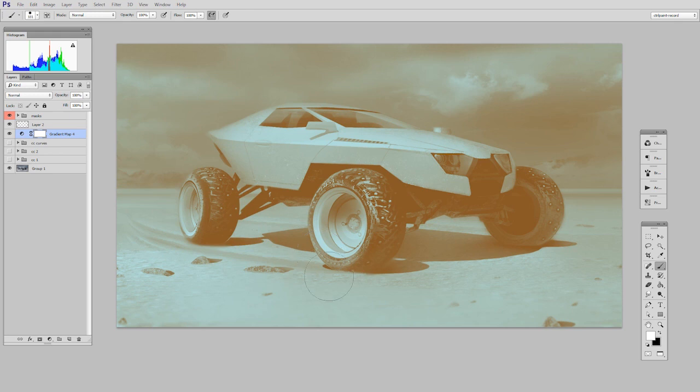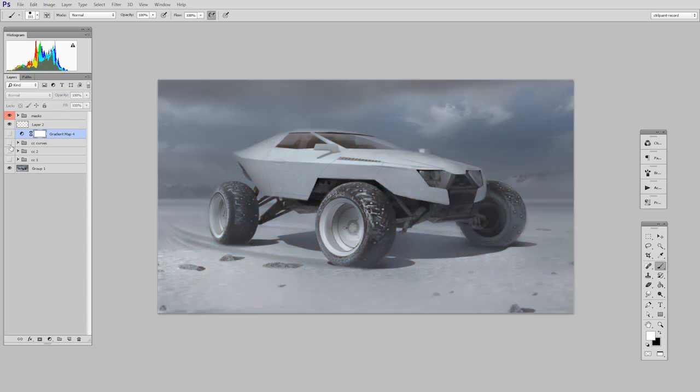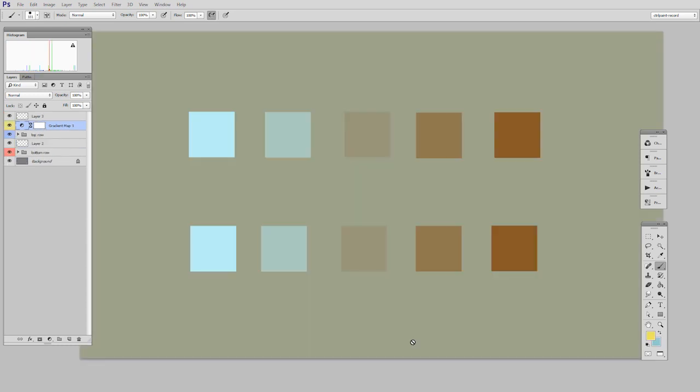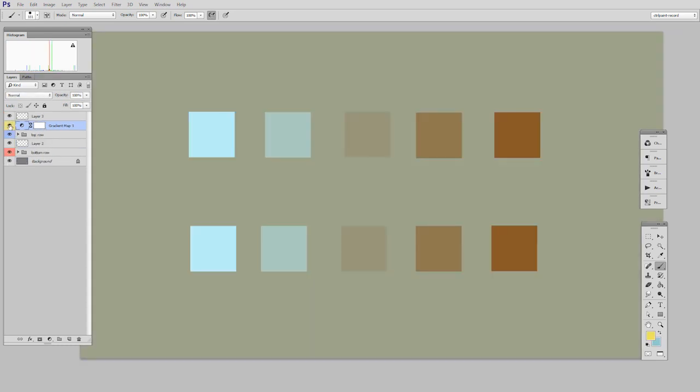So here we can see a very wild gradient map. This is the original, and here it is with a gradient map applied. Well, this is the same idea. Here's the original, and then here's that same gradient map applied. So you can see grayscale is being replaced with these cool colors.